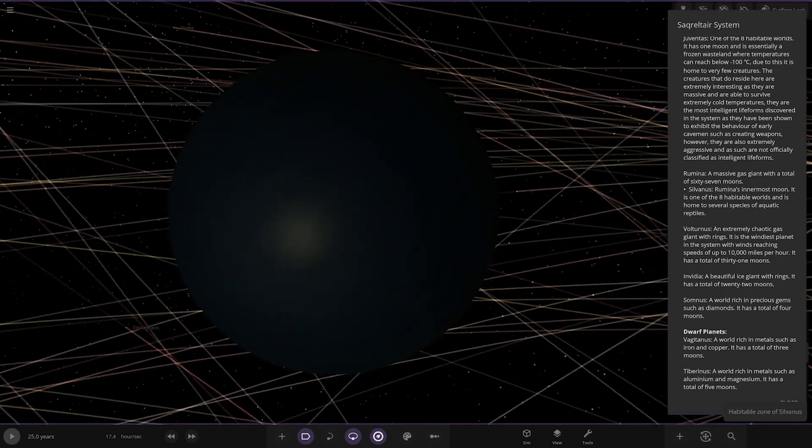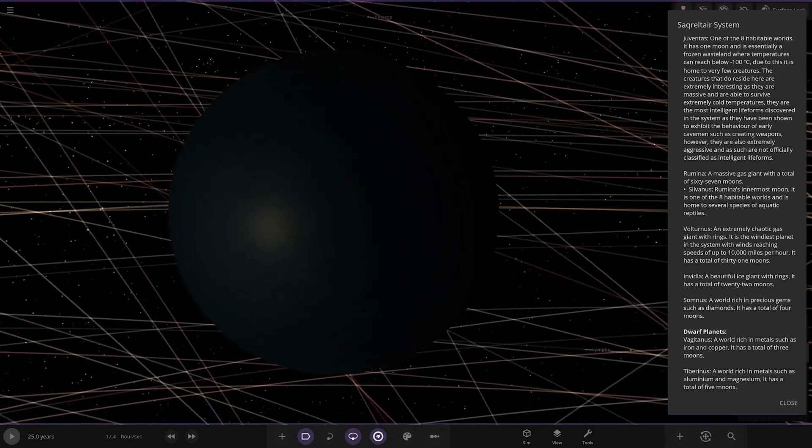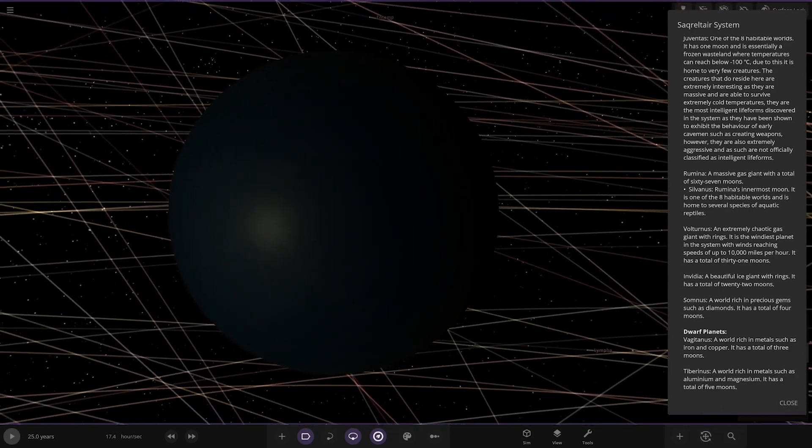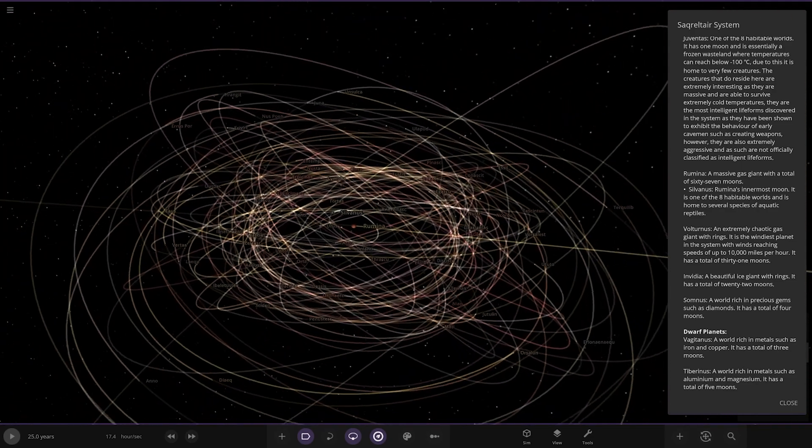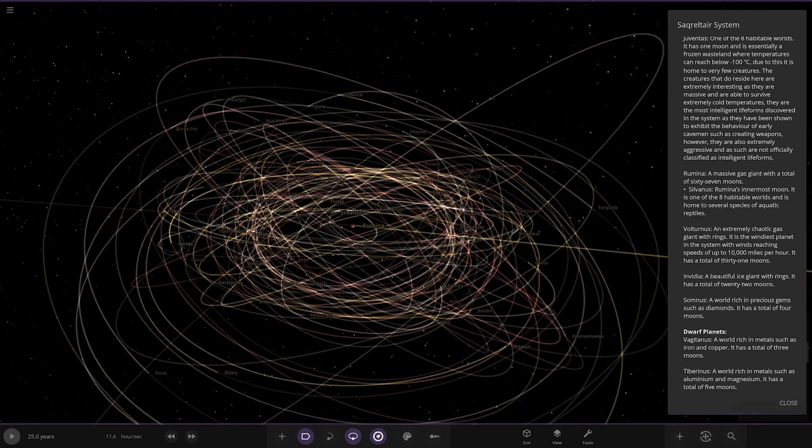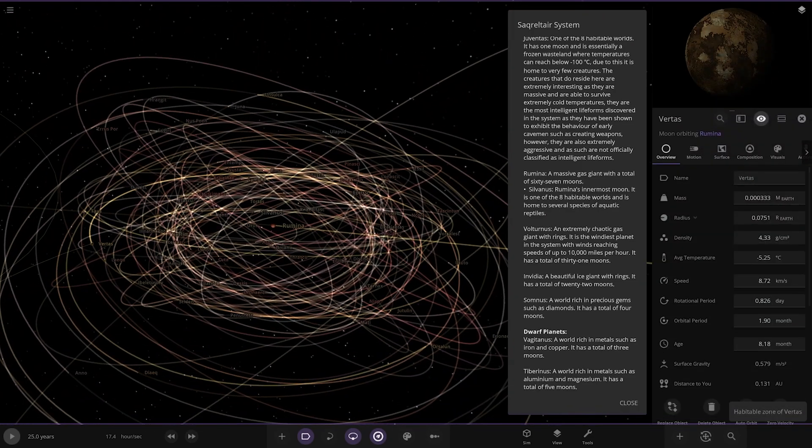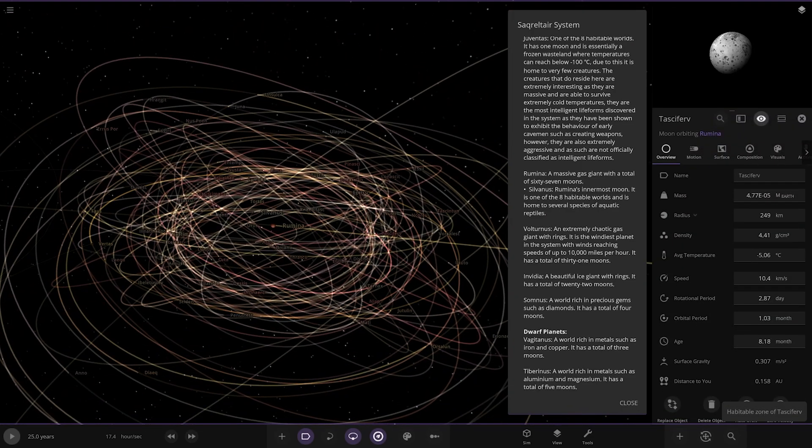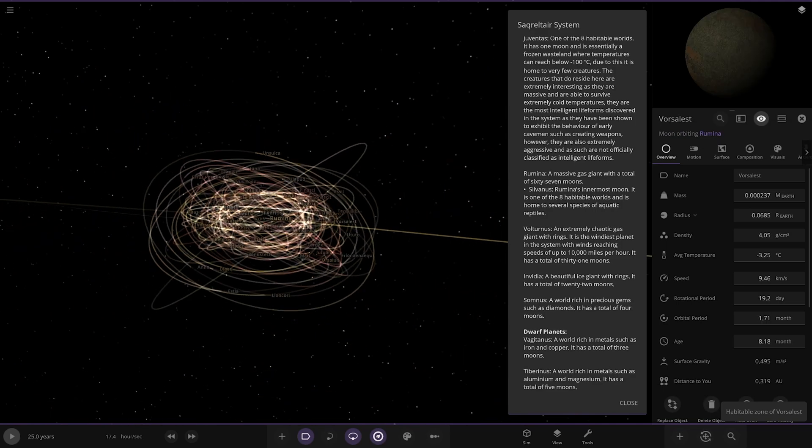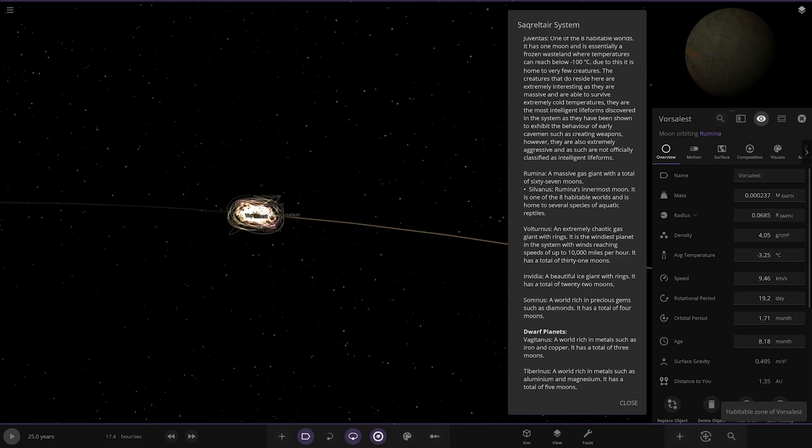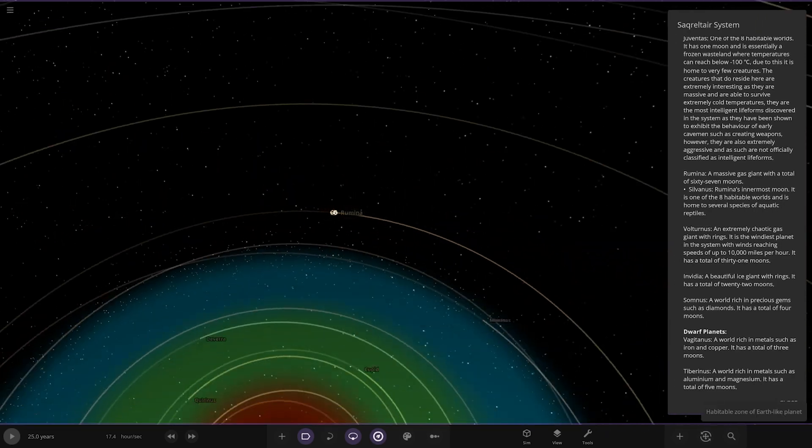It has a total of 67 moons. Sylvanus, its innermost moon, is one of the eight habitable worlds. It's very ocean covered with aquatic species. The rest of these are all asteroid moons or just random moons, nothing of significance.